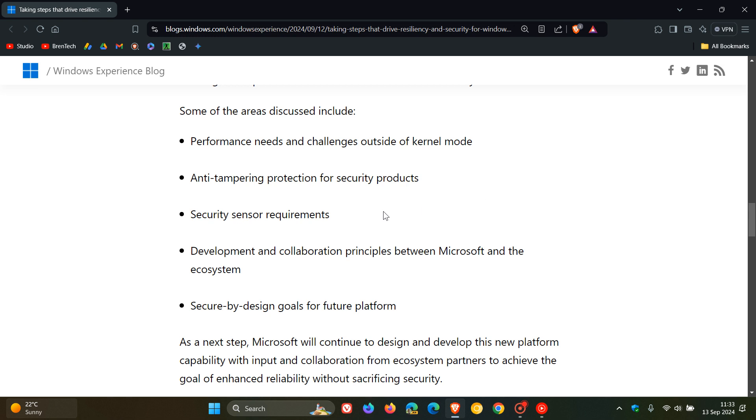Security sensor requirements, development and collaboration principles between Microsoft and the ecosystem, and secure by design goals for future platforms. Those are some of the other related topics that were discussed.